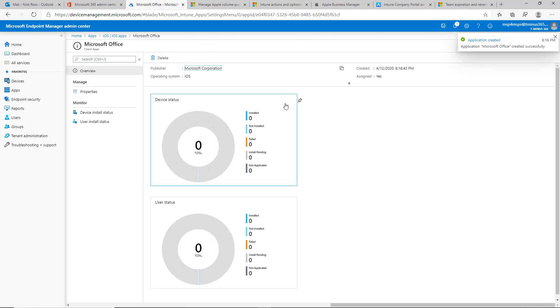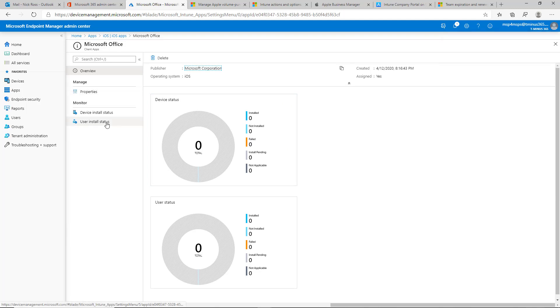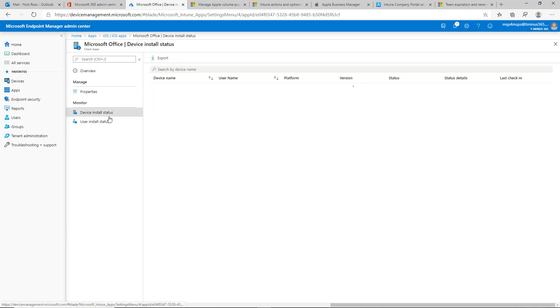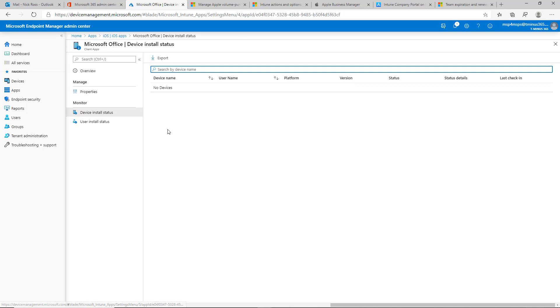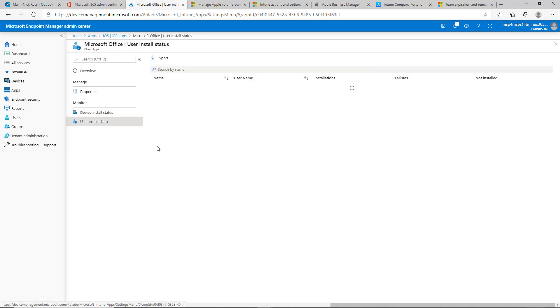This will take a few minutes, probably 10 to 15 for this to fully push down. But it will show on our devices here.